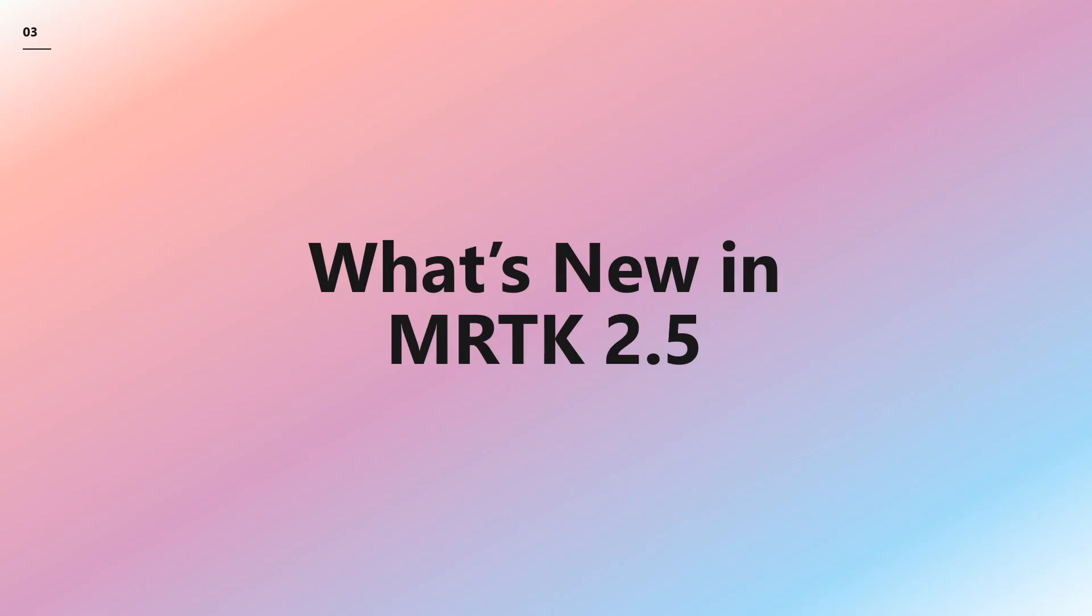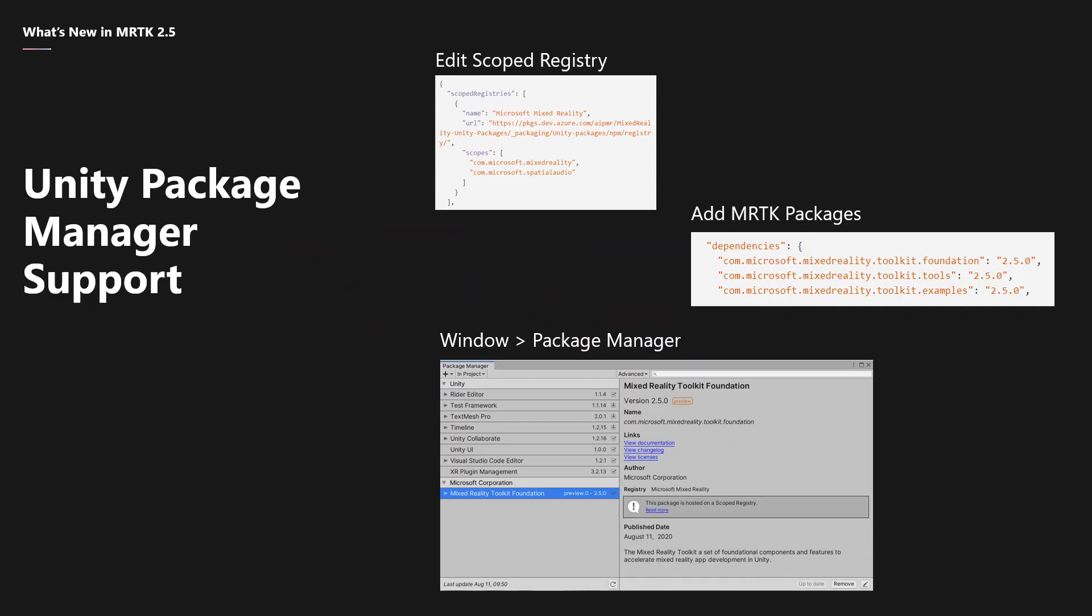So what's new in MRTK 2.5? Starting with version 2.5, the MRTK is available using the Unity Package Manager, or UPM for short, on Unity version 2019.4 and newer.